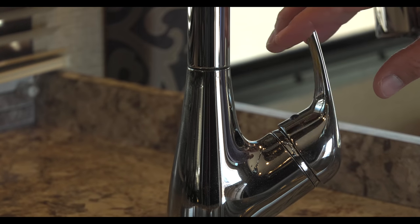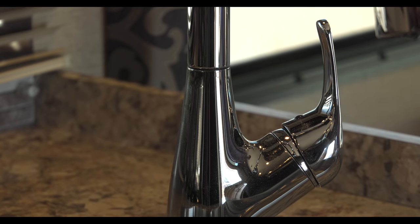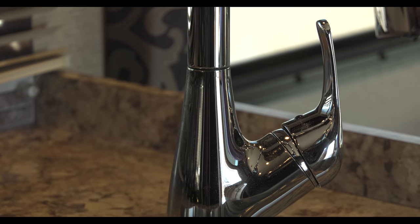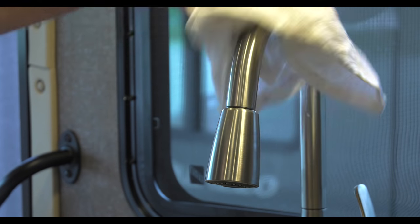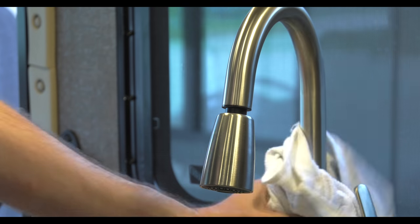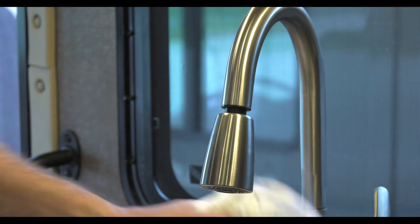You can also open your faucets about halfway to take pressure off the valve seats during storage. Then go ahead and wipe all those fixtures clean and you're done with that part.